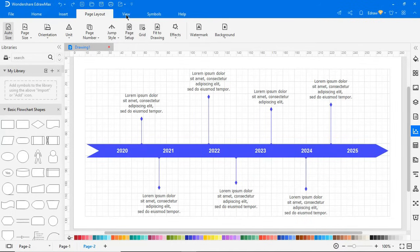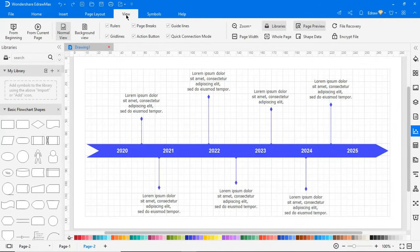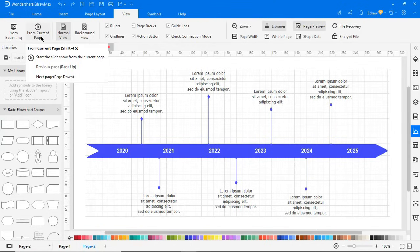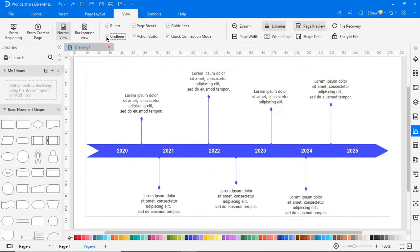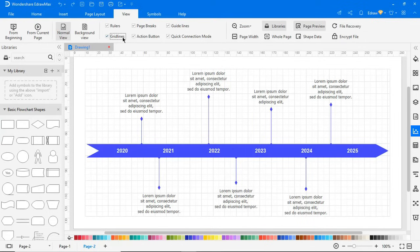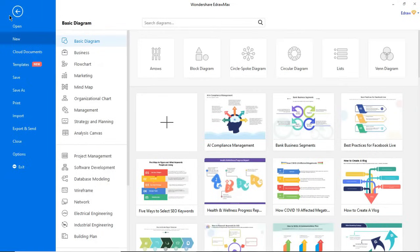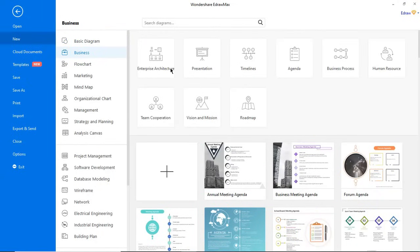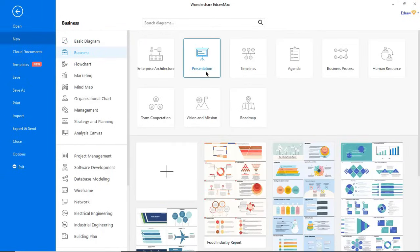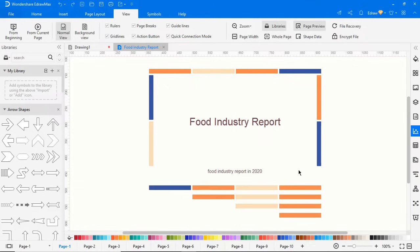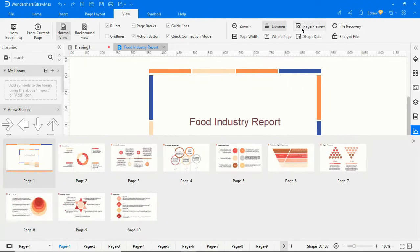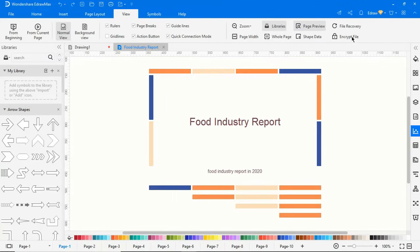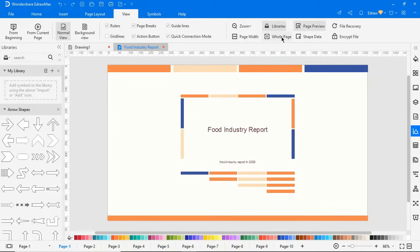Now let's move on to the View tab. Here you have the option to start the slideshow from the beginning or the current page, hide or unhide the ruler, and hide or unhide gridlines here. Let's open a presentation file to explore more about page preview. Clicking on Page Preview shows or hides the Page Preview panel. eDraw Max has several file recovery options as well. Here you'll find the whole page option.